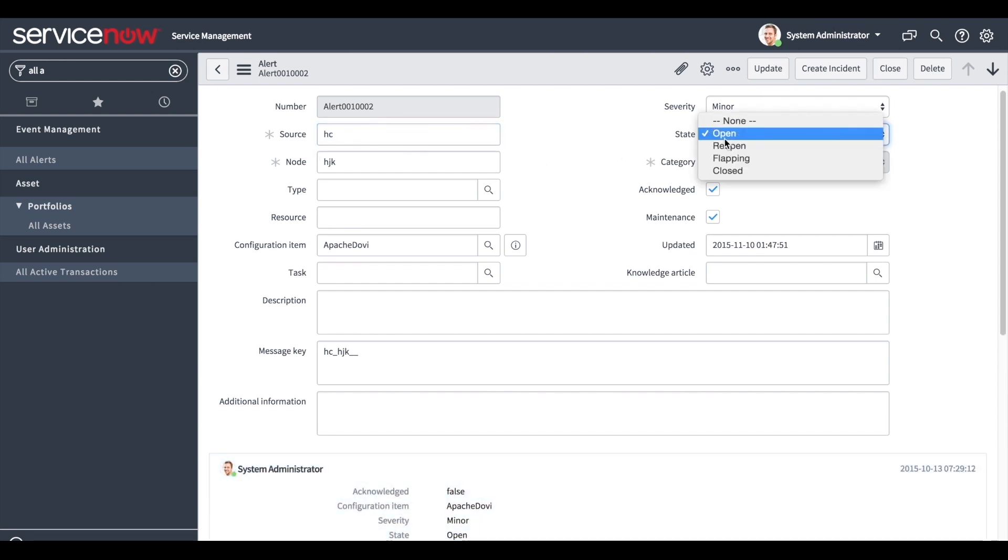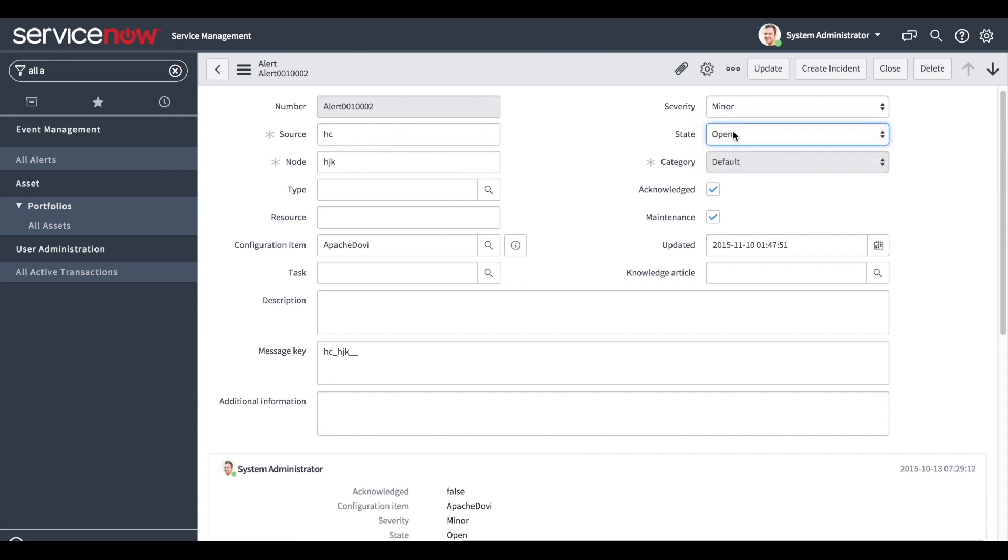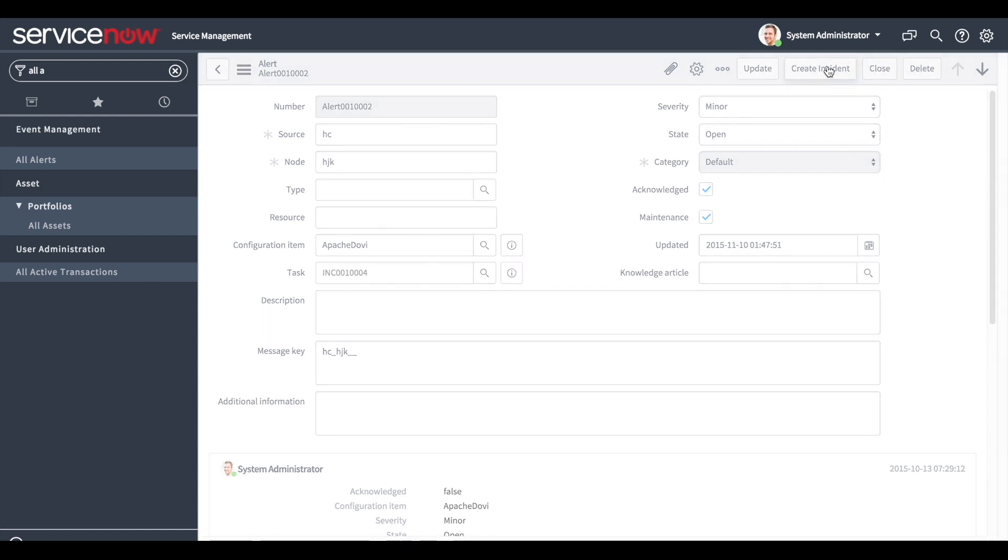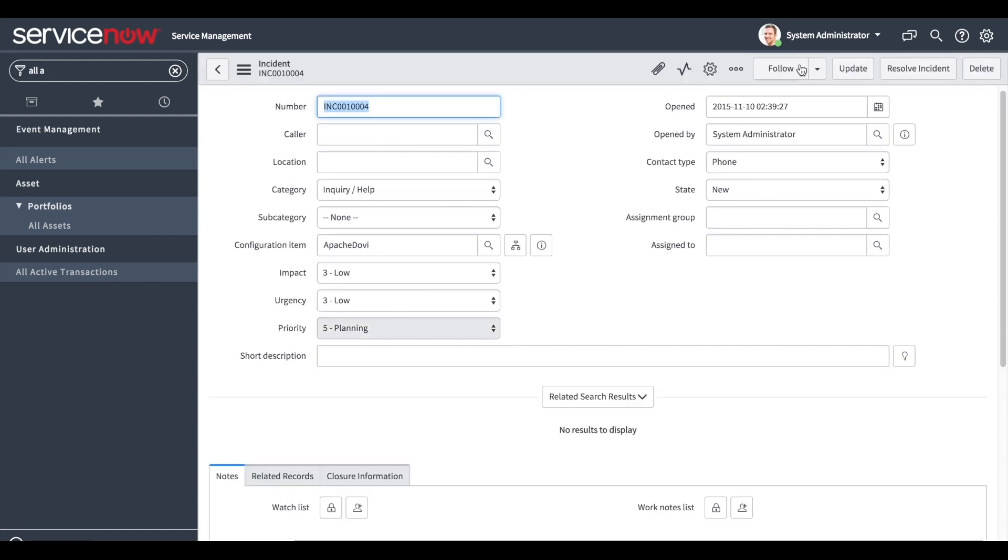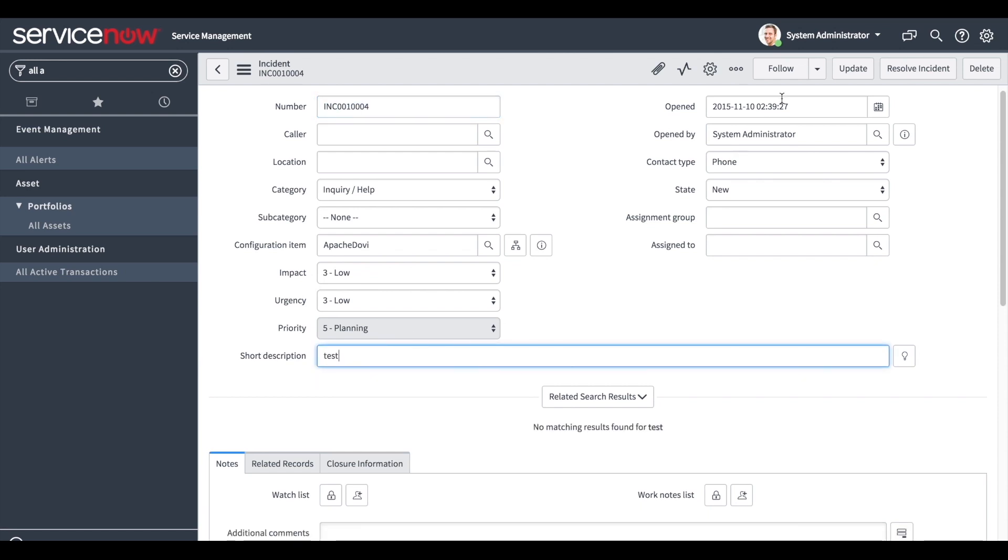You can open or close the alert according to its state. You can bind an incident to an alert by clicking the create incident button. The incident will include the alert information in it. You can add some content to the incident.